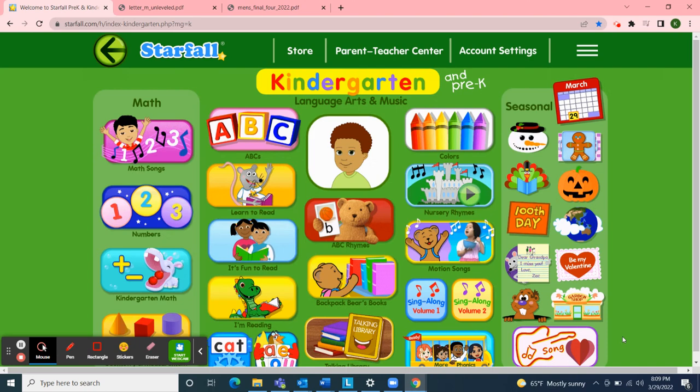Hello, Classroom 4A. Welcome to Class Meeting on this Tuesday afternoon, March 29th, 2022.